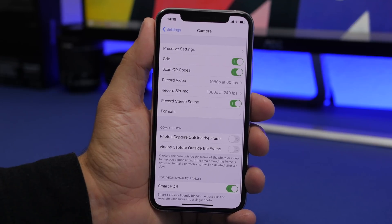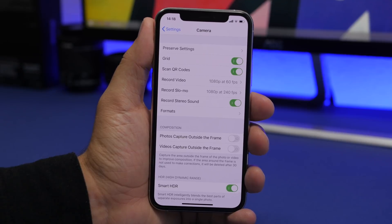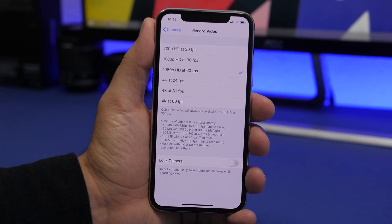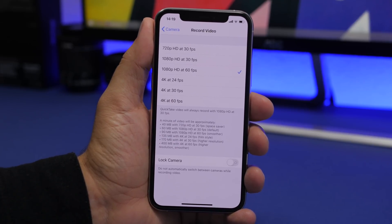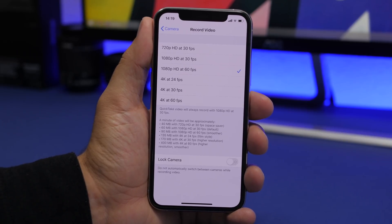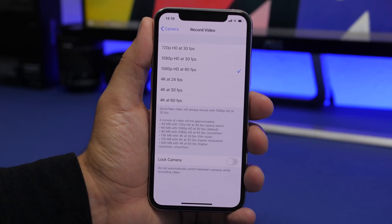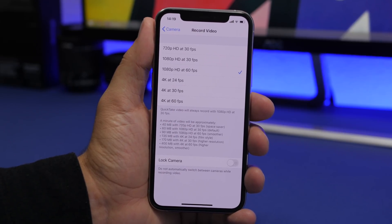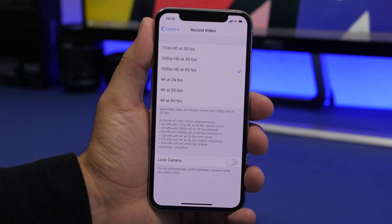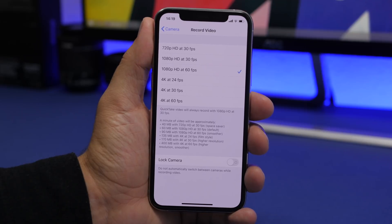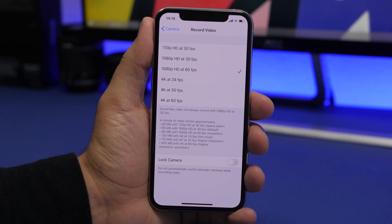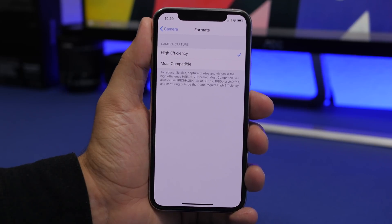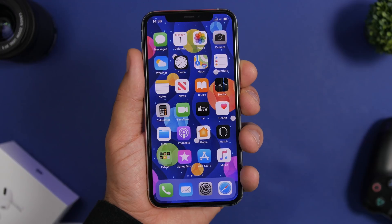Under camera settings, go to Record Video. If you're shooting 4K at 60fps, those videos are very large. If you're only watching them on your iPhone, there's no point — your iPhone's display isn't 4K. Switch to 1080p at 60fps to keep video sizes smaller. Also under camera settings, go to Formats and select High Efficiency so photos take up less space.